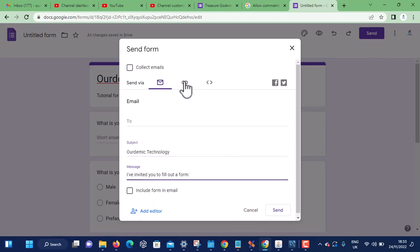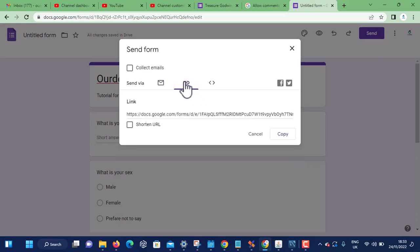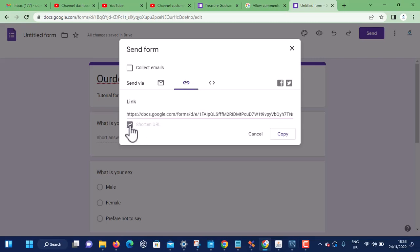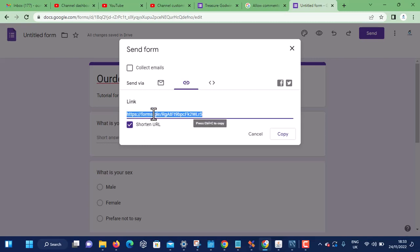If you don't want to go this route, you can send them a link. Just click on this chain icon. Look at the link, copy the link and send to them. You can shorten this link and send them this shortened link.